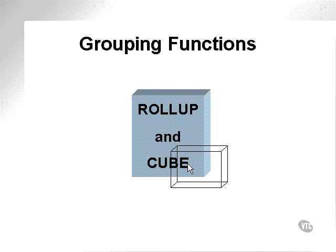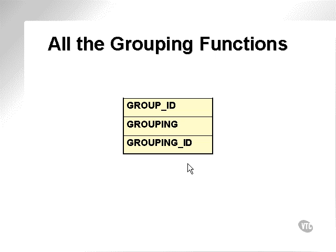The grouping functions are applied in the group by clause. All the grouping functions are namely group ID, grouping, and grouping ID. Group ID does filtering. Grouping distinguishes between groups, and grouping ID searches for a grouping level.